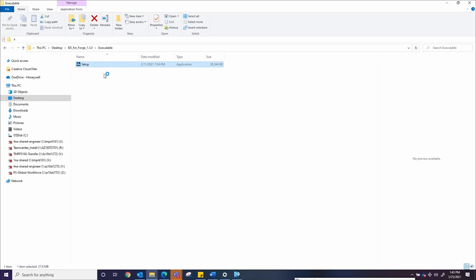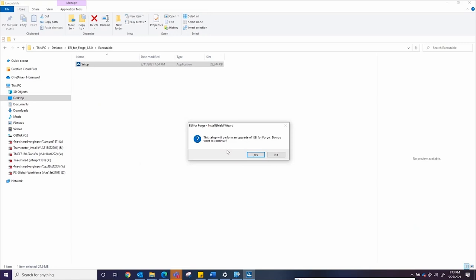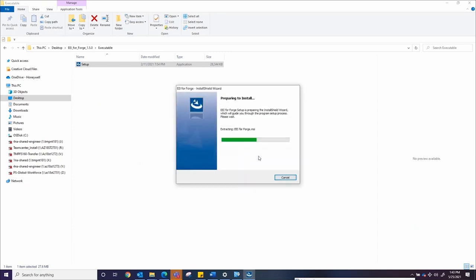Select the setup file which will open an install wizard for EEI For Forge. Follow the prompts in the install window as shown to complete install of EEI For Forge. We recommend you keep the default settings.